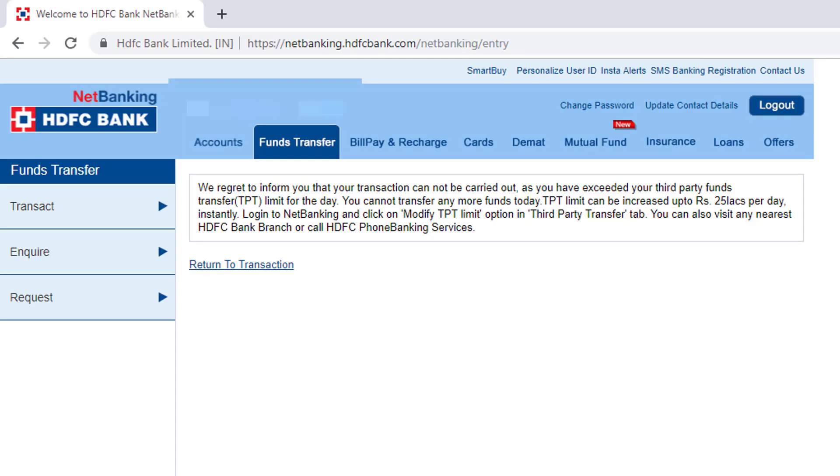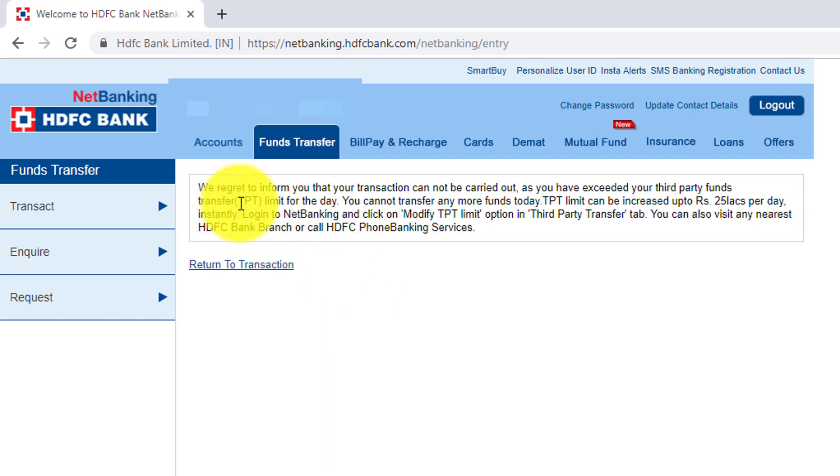Hey guys, in this video I'm going to show how to increase the transfer limit for IMPS and NEFT. I've been trying to transfer some amounts which exceeds the limit, the third party fund transfer, that's called TPT limit.